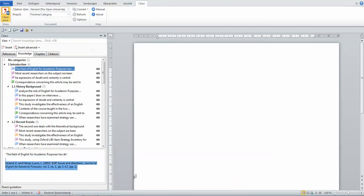A sample of the reference list is shown to let you see if you're missing any information. For example, this is a journal entry — it looks good.